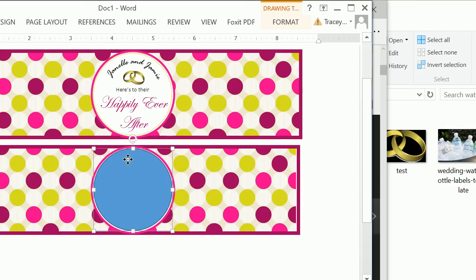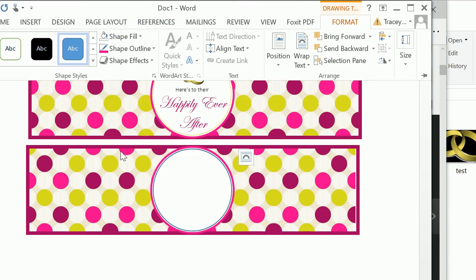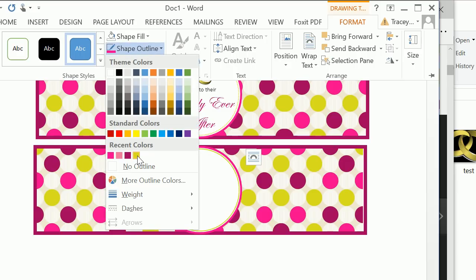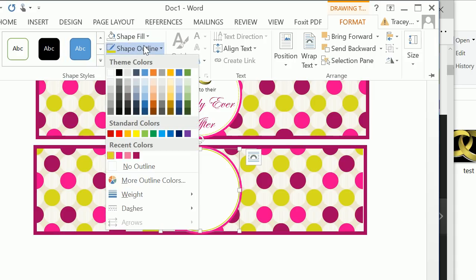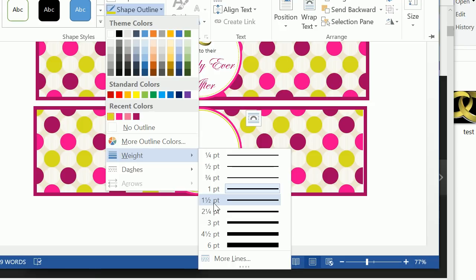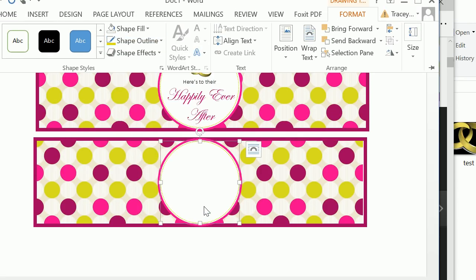Select this circle and use the arrow keys to move it. Of course, format this and do a shape fill of no fill — or you could do a white fill, totally up to you — and shape outline of green. We want to change the weight to 1.5 and change that to a dotted line.